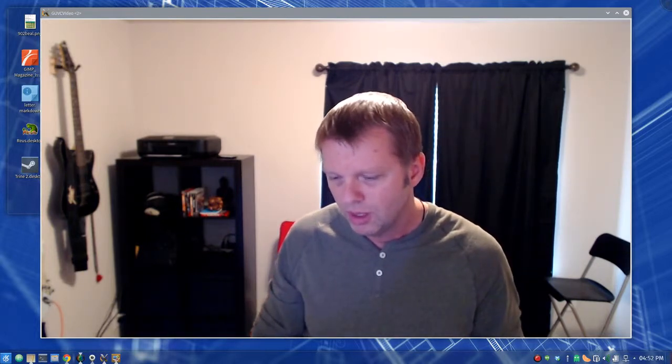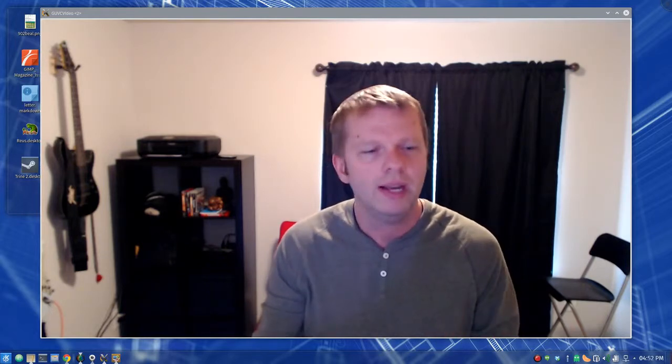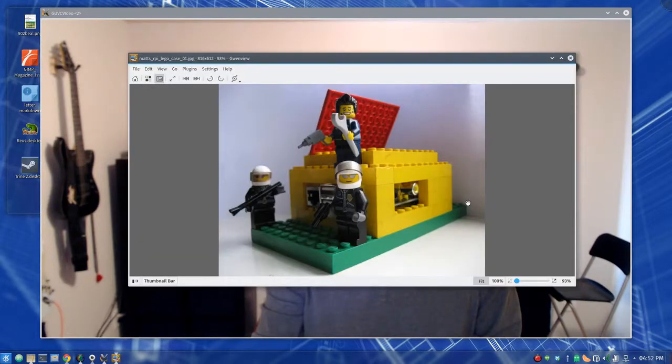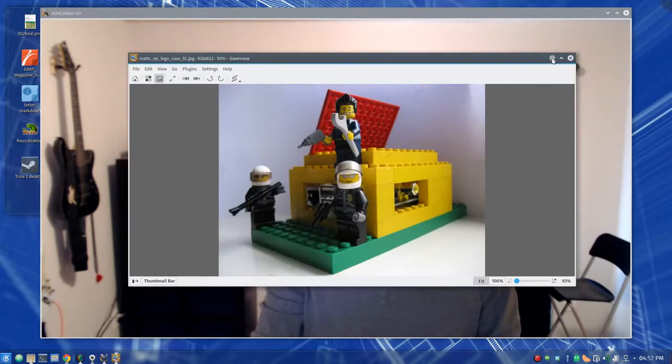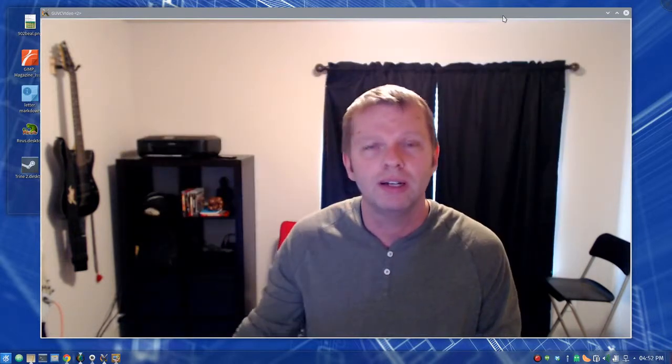Our activity for today for the kids was to build a computer case for our little Raspberry Pi. And you can build a computer case out of anything. We used lots of different stuff today—we used popsicle sticks, we used paper and glue, and all kinds of stuff.